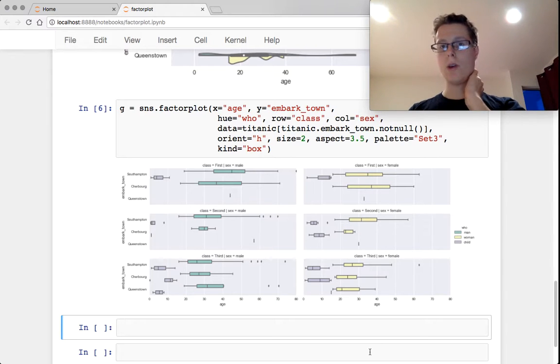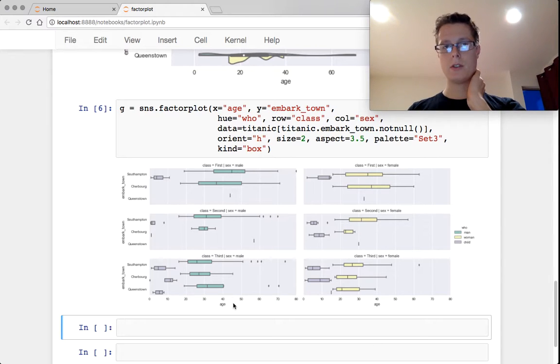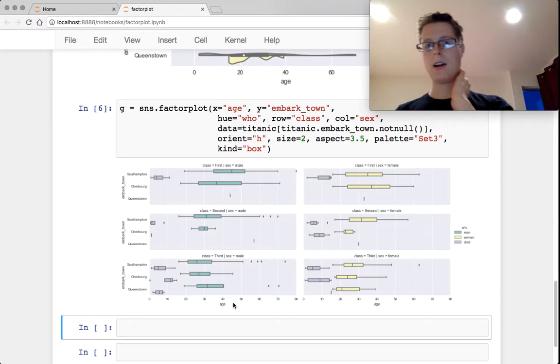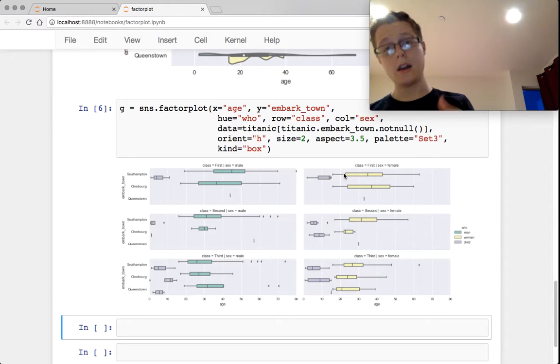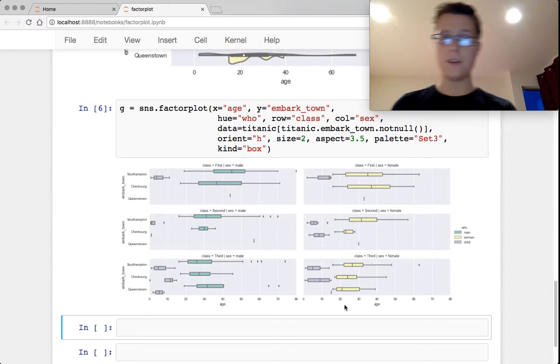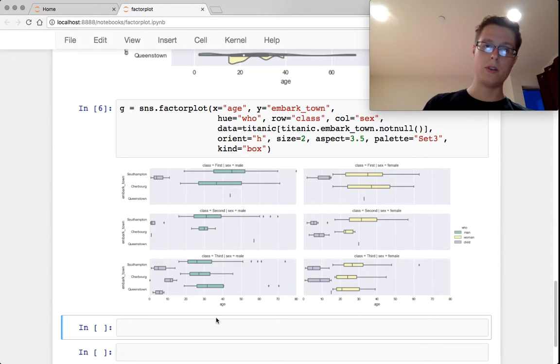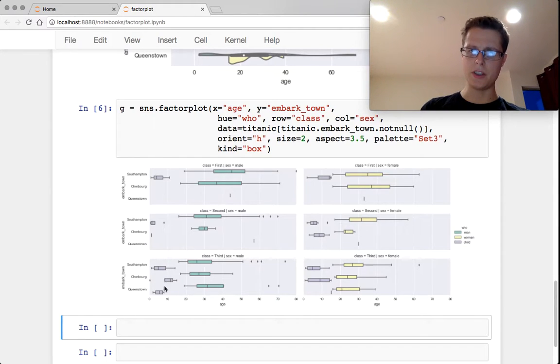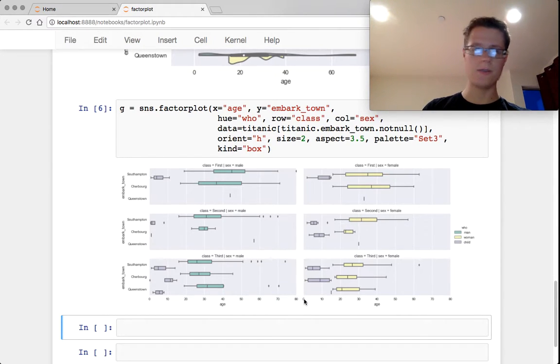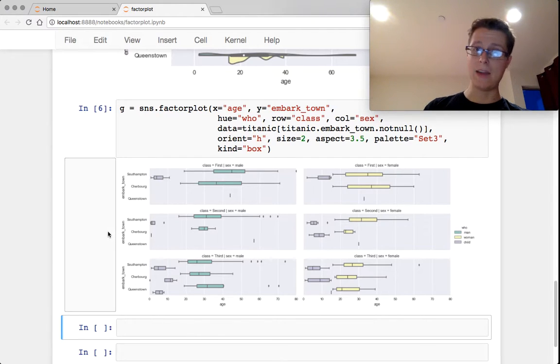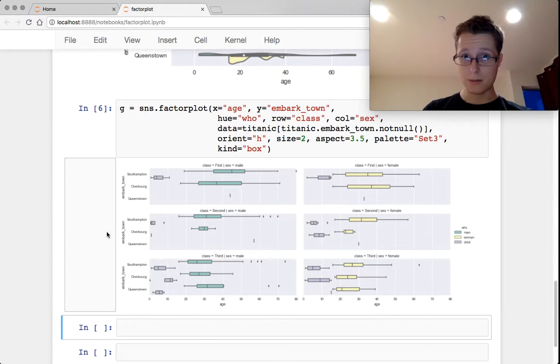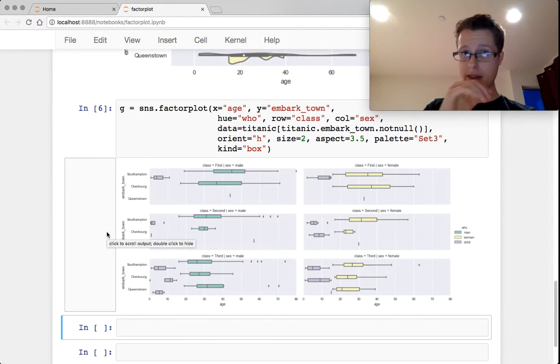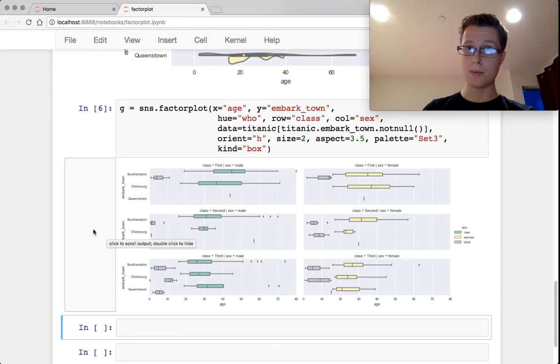So notice there's no men on the female, and there's no women on the male. But you'll also see children as well, male children, female children, how they worked, where they came from. So a ton of data on this type of plot.